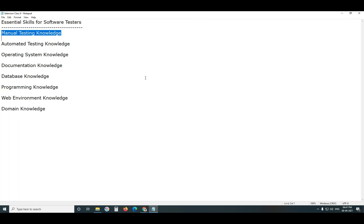Next, software test levels. As independent testers we conduct testing at the system testing level, but we need to be familiar with all levels — unit testing, integration testing, system testing, and acceptance testing. User acceptance testing is a subset of acceptance testing. Next, software test types: functional testing, non-functional testing. Performance testing, usability testing — these are all subsets of non-functional testing.